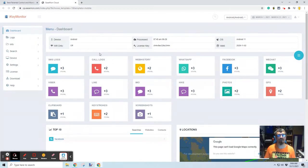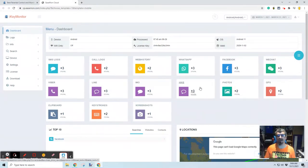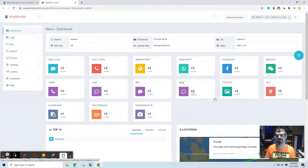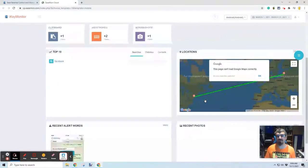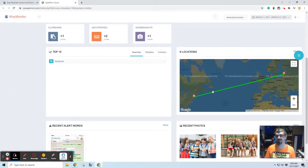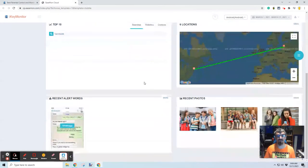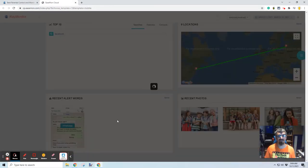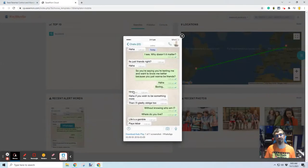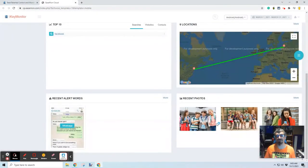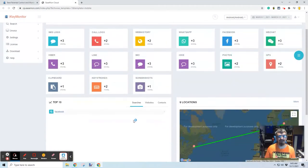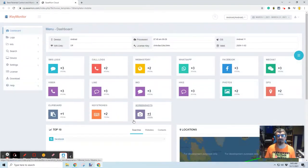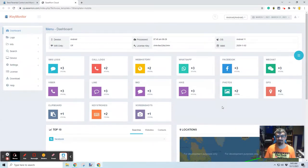But we can actually go through and see SMS logs, call logs, web history, all of the various chat apps, GPS location, photos that have been taken, that sort of thing. Now, obviously, this is just a development version that they've used. There's definitely screenshots that they've added, they've used stock photography, all of that sort of stuff. But it's really interesting to see that all of these applications are monitored.